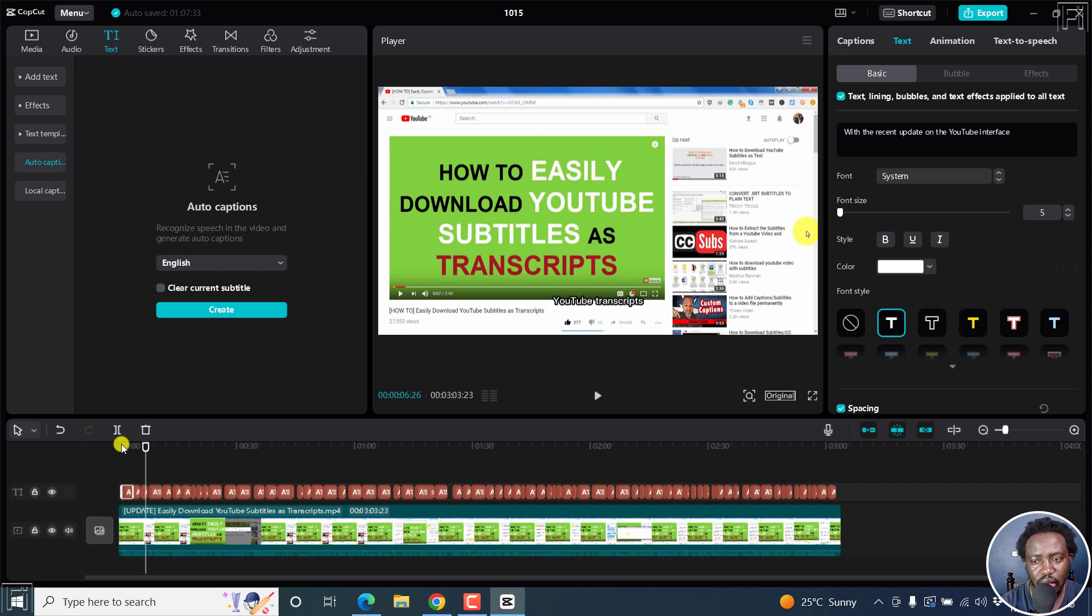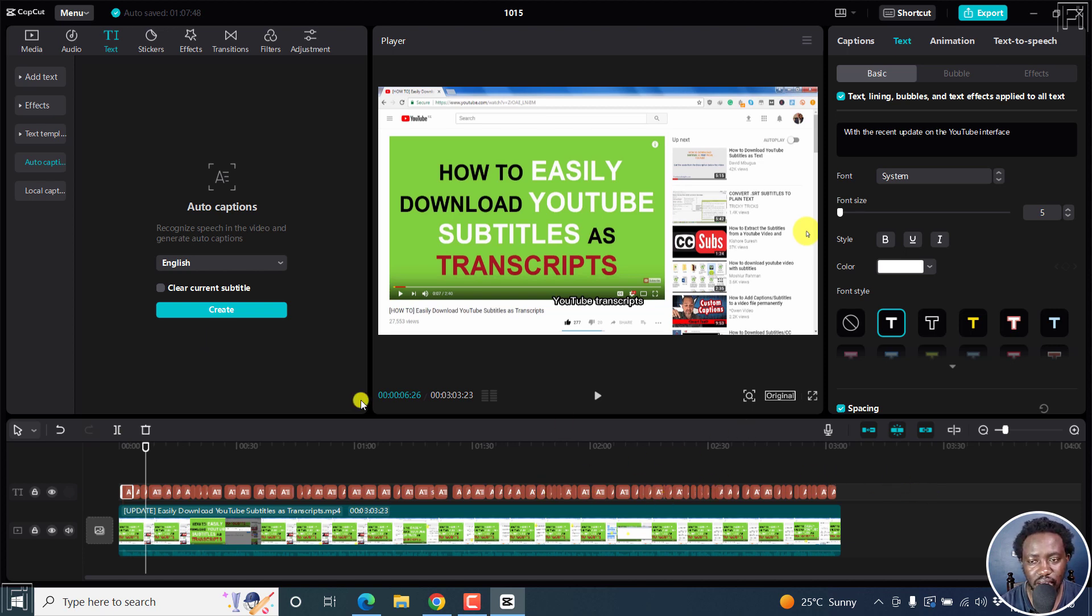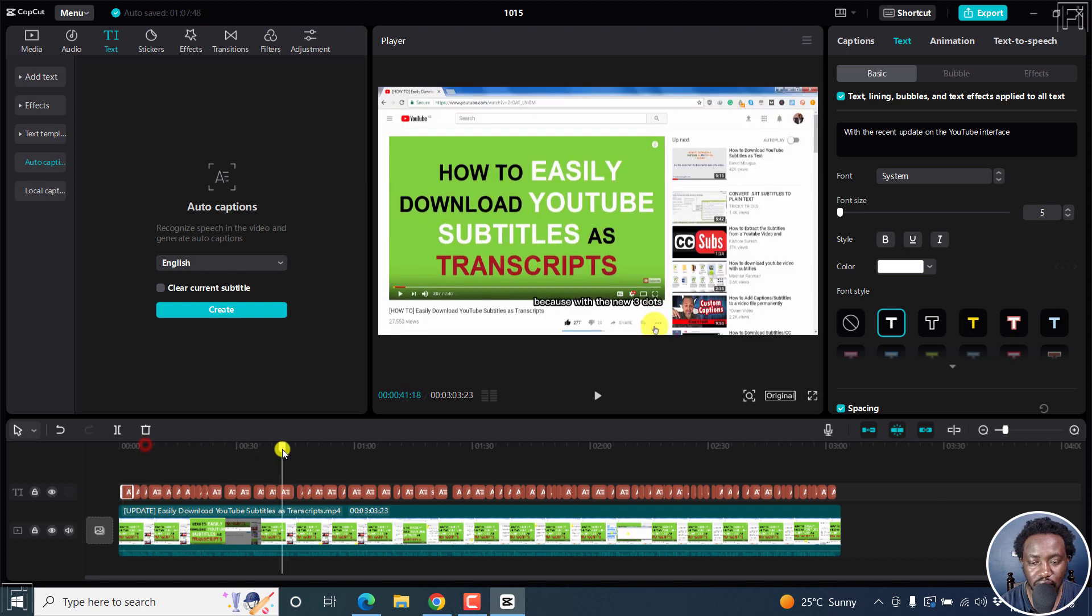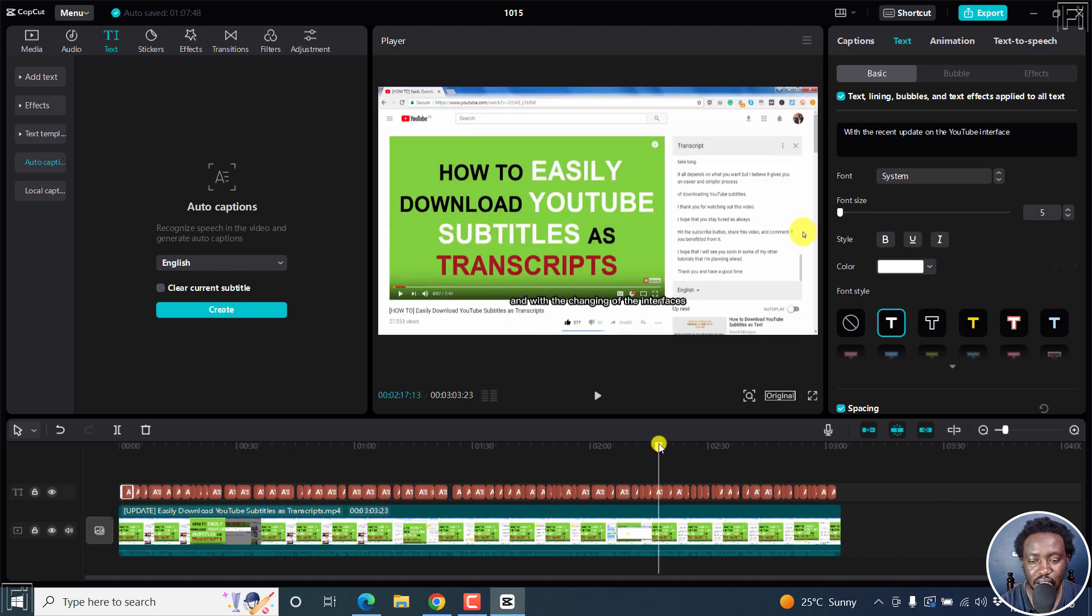The only issue is that there is no punctuation. I wish it did some punctuation. And also, I wish there was an option to export this as an SRT subtitle file. I've tried to look, but I cannot seem to find an option to do that.